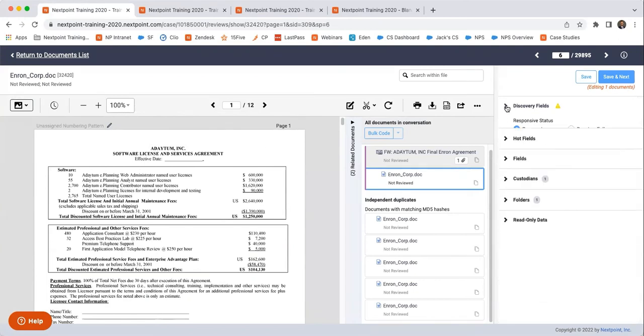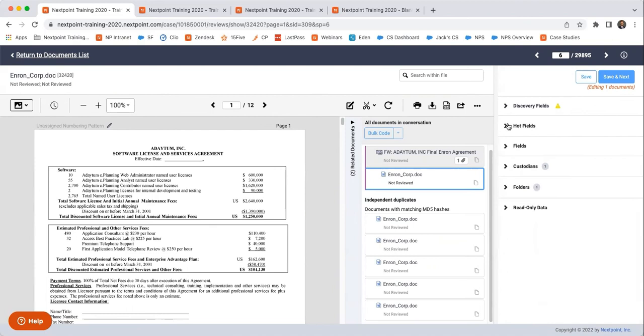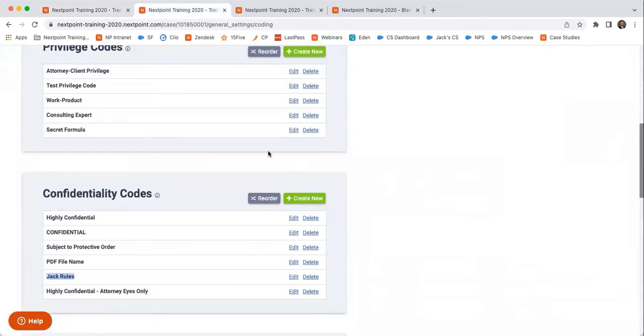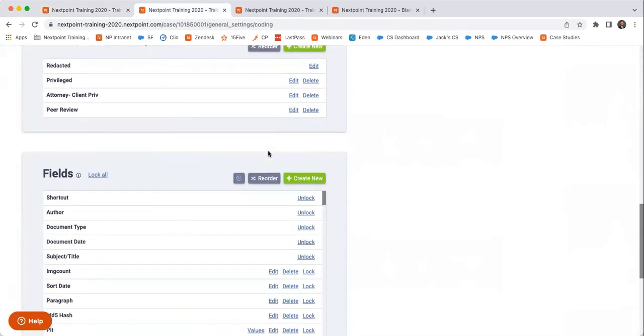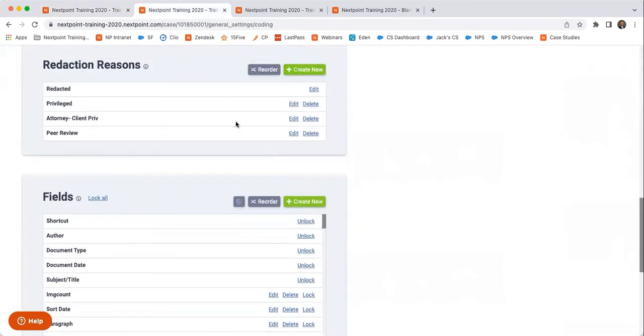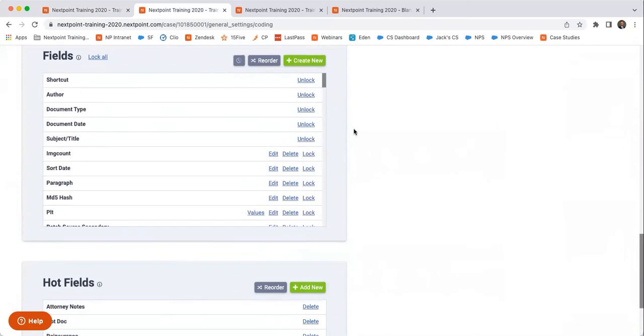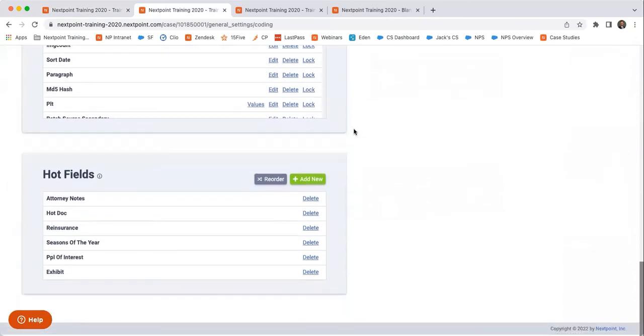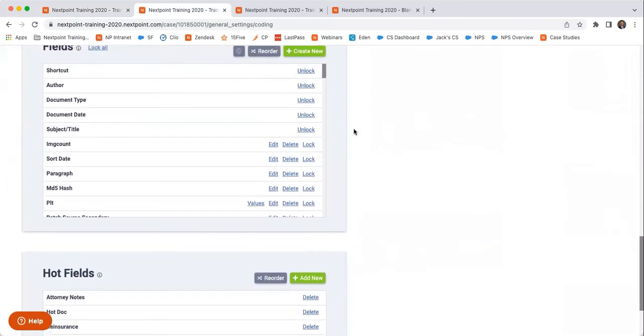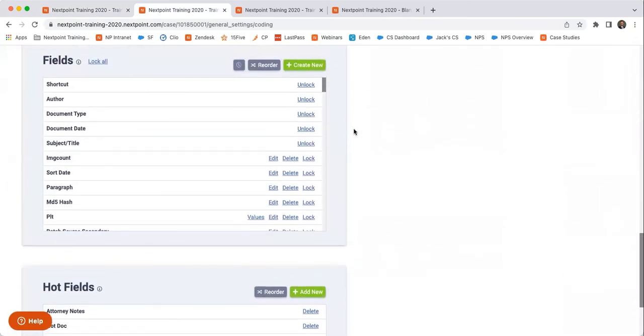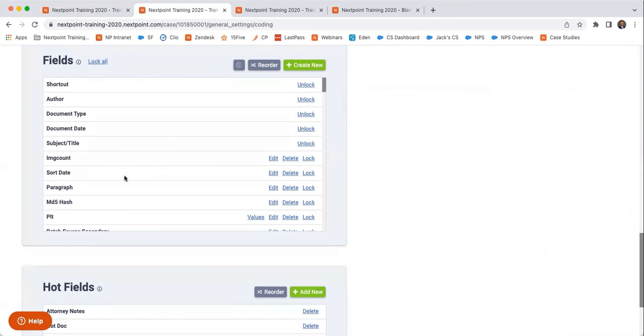So let's skip over discovery fields and then talk about hot fields and fields, which we can also find down here. If we skip over redaction reasons, we'll come back to that. But fields and hot fields. The way that I like to describe this is that all hot fields are fields, but not all fields are hot fields. It's kind of like squares and rectangles. Where a field first has to exist to be able to be elevated into a hot field, which is just saying that it is a more important field that you're going to be using regularly.